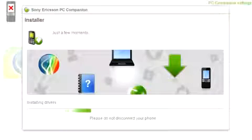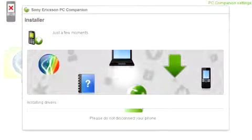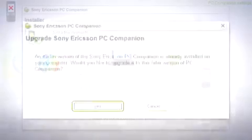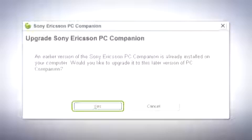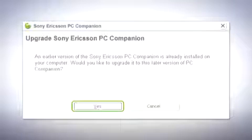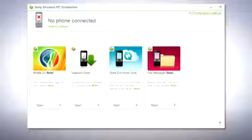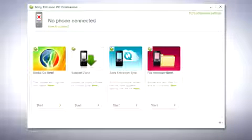If you already have PC companion installed on your computer, make sure you reinstall the application with the latest version. Once installation is complete, open the application.